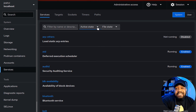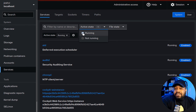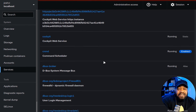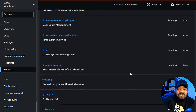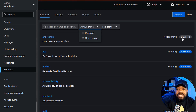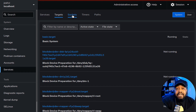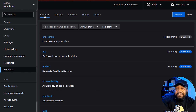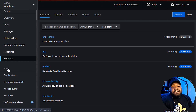Under 'Services,' you can check out all services and filter them by state, name, and description. For instance, filtering by active state shows running services — Cockpit, Cockpit web service, crond, crond D-Bus, firewalld, and more. You can also look at disabled or not-running services, which is great for troubleshooting. You can also browse by targets, sockets, timers, paths, and by user.